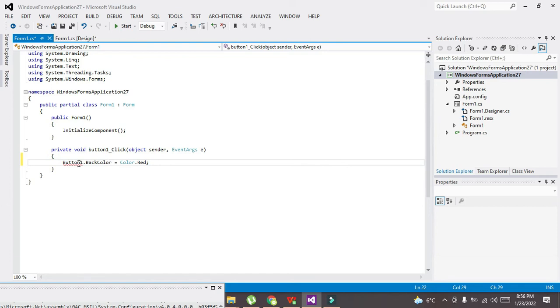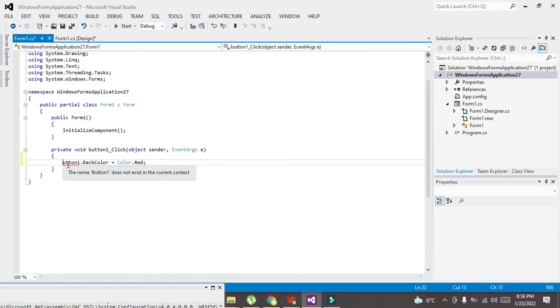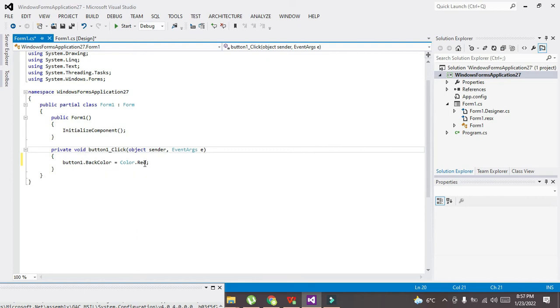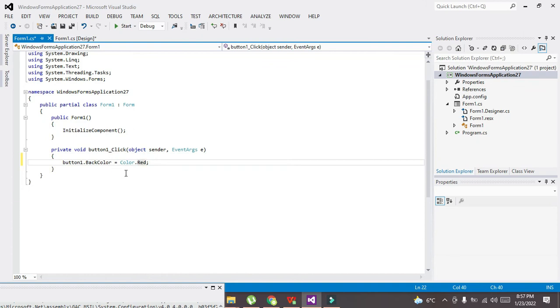This is our button1.BackColor, yeah button1.BackColor is equal to Color.Red. So Color.Red property will change when we press, when we click the button.